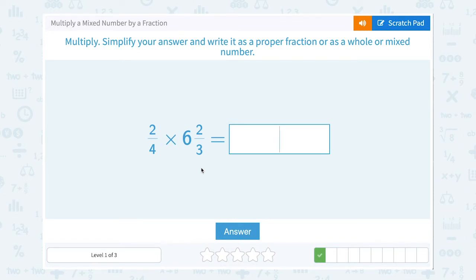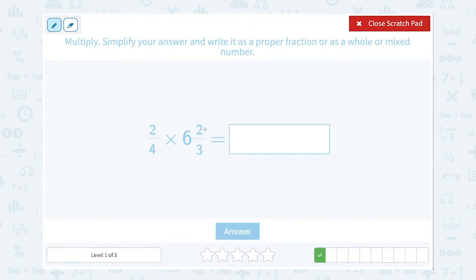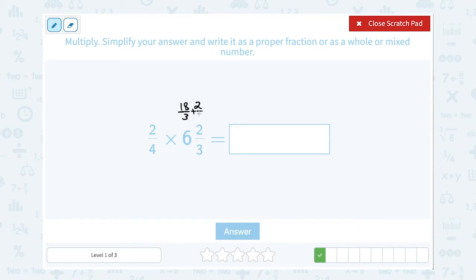This time I want to multiply 2 fourths times 6 and 2 thirds. The first thing I want to do is take 6 and 2 thirds and turn it into an improper fraction — that means a fraction where the numerator is bigger than the denominator. I multiply the whole number by the denominator: 3 times 6 gives me 18, out of 3. Then for the fraction part, it was 2 thirds, so I add another 2: 18 plus 2 makes 20 out of 3. And I'm multiplying that by 2 fourths.